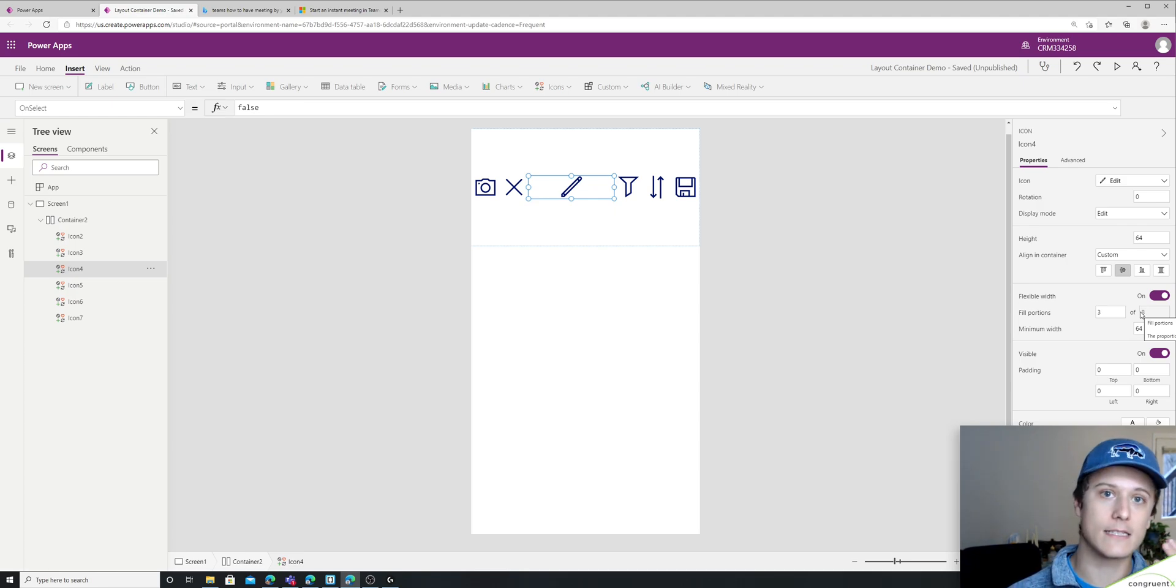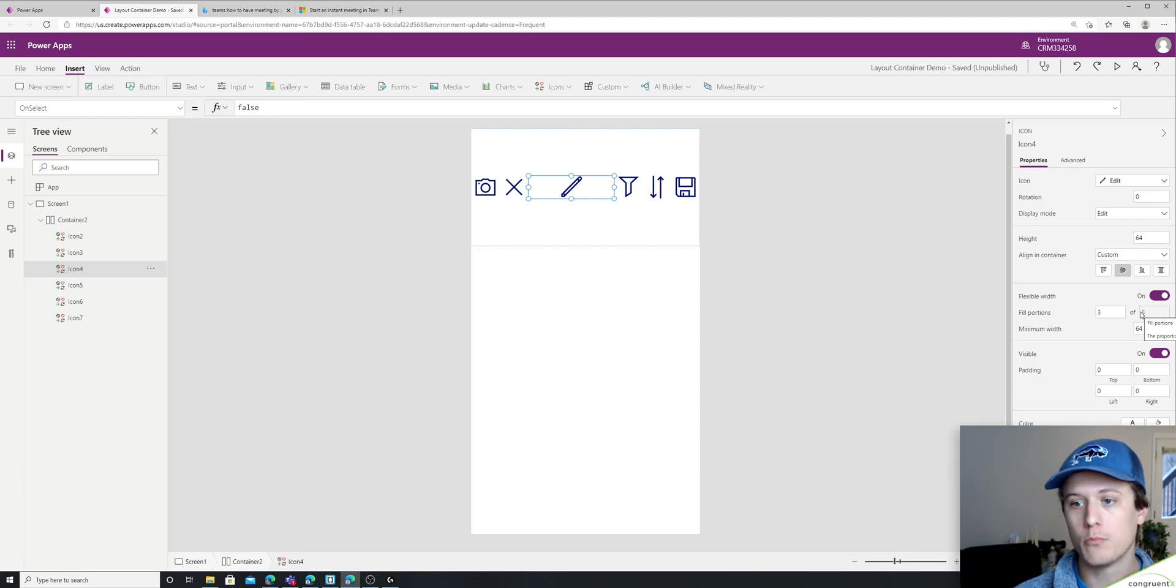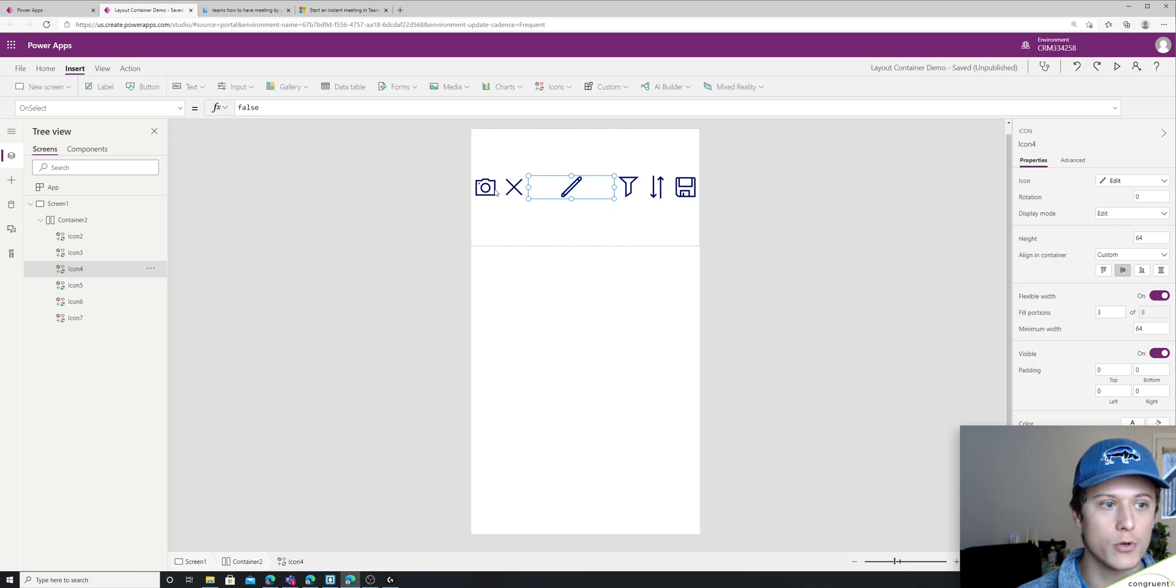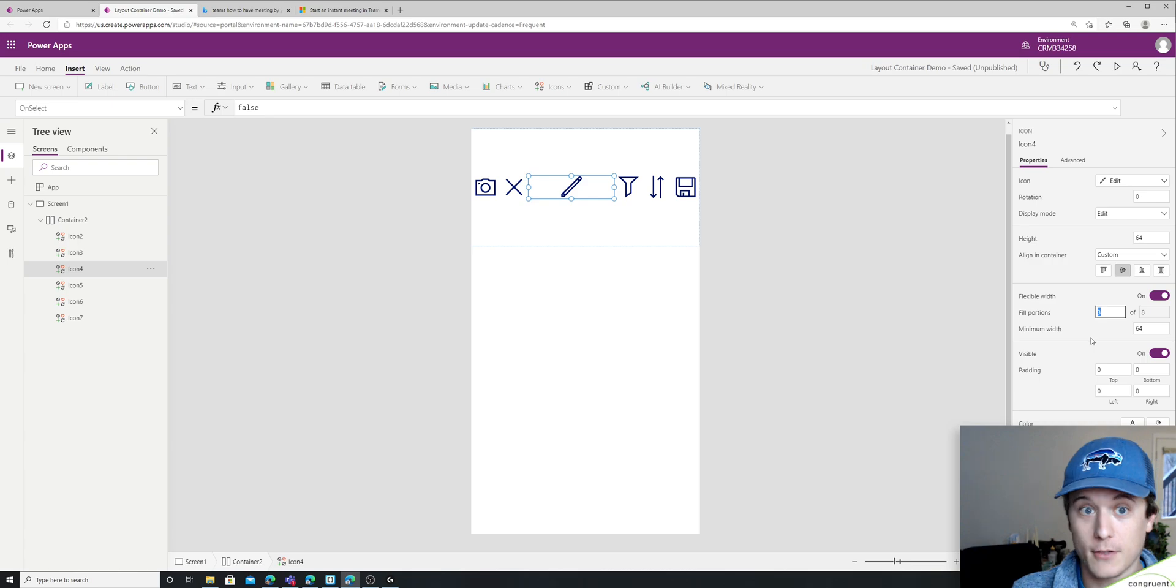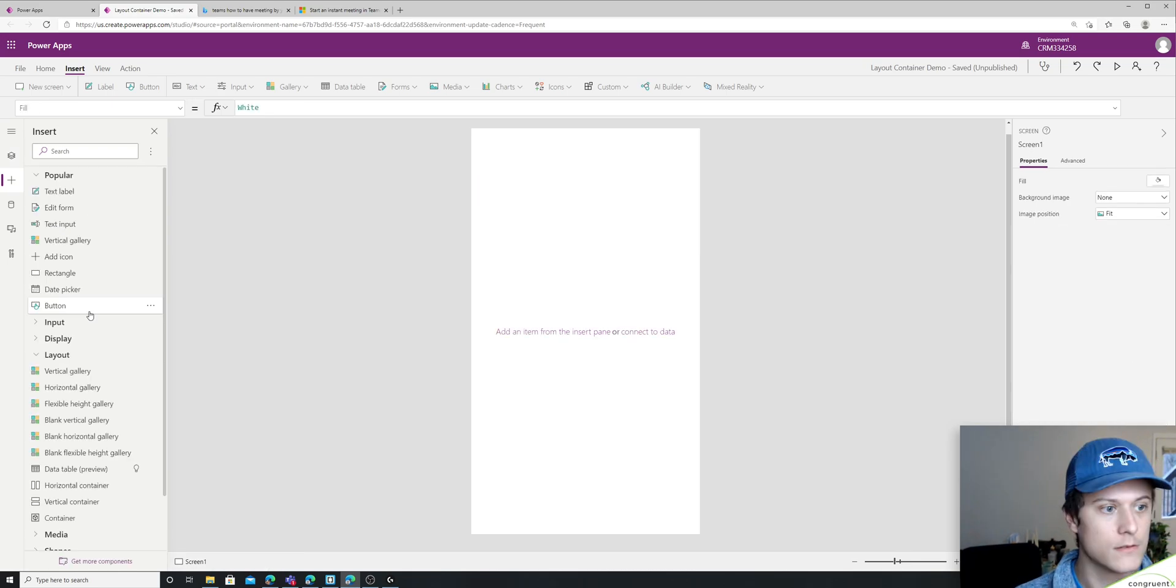So now we have eight total portions. It's not super important to know the math of it. Just try a couple different things and whatever you're looking for, go for it.